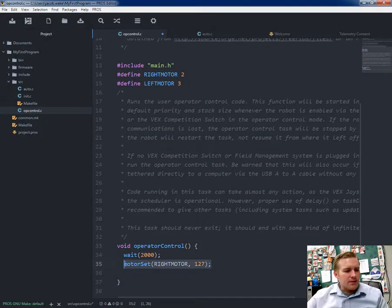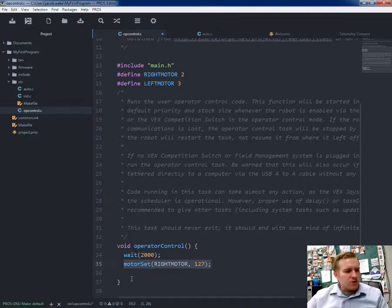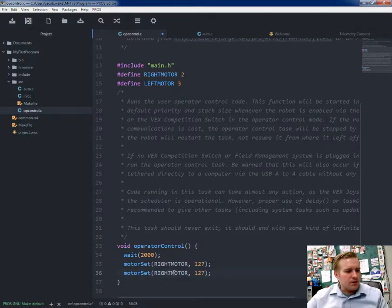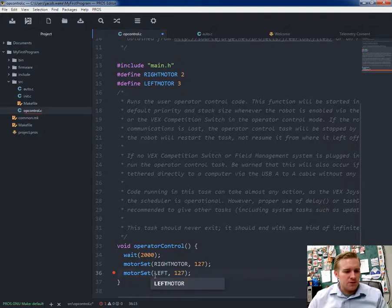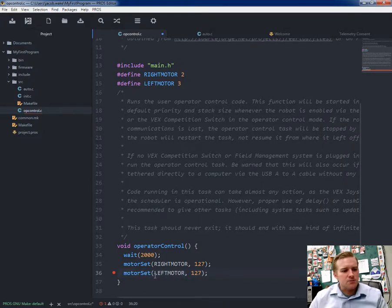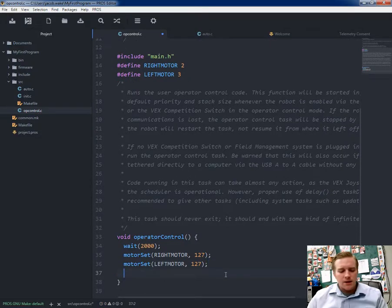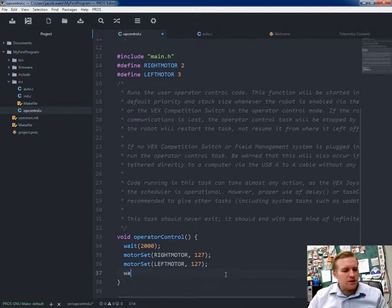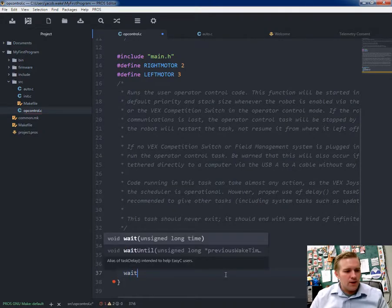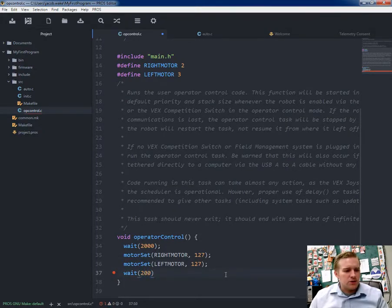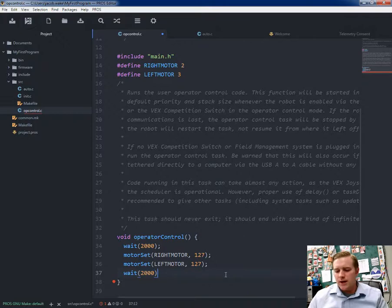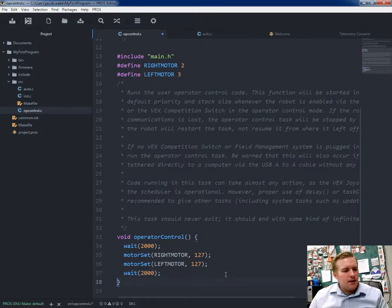Now I'm going to set up my left motor. I'm going to copy all this, paste that, and start typing LEFTMOTOR in all caps. It'll come up, and just push enter to fill it in. And the last part, I'm just going to wait. I'm going to do 2,000 milliseconds again. That's it for my program.